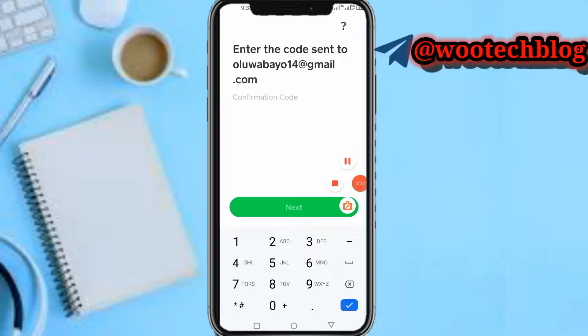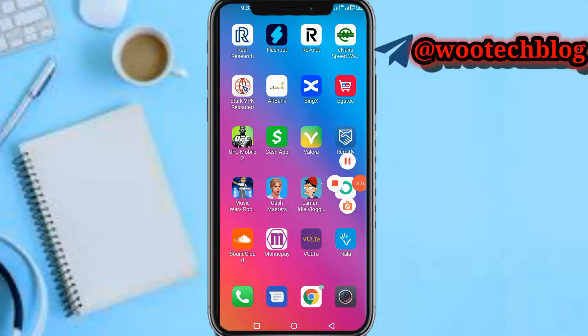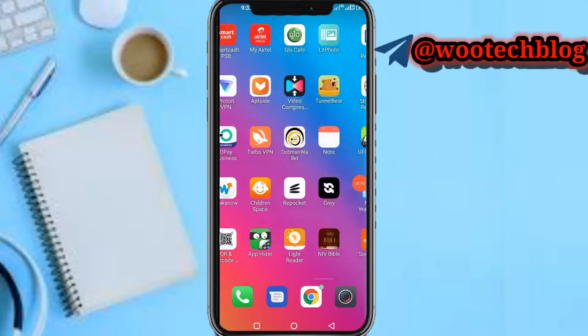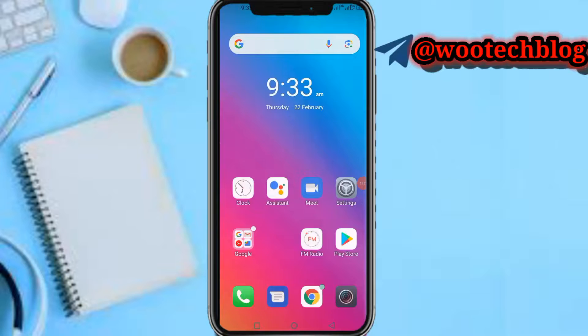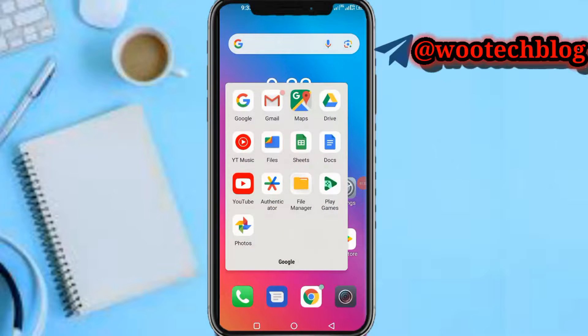Now it says 'Enter the code sent to your email.' You need to head over to your email — they have sent a confirmation code to you. Let me head over to my email.